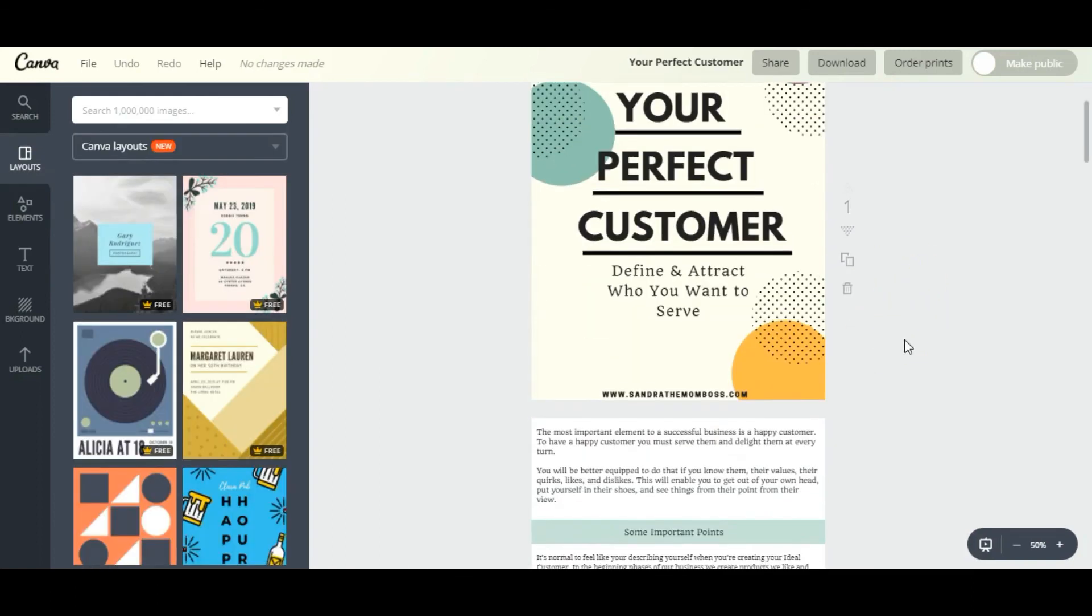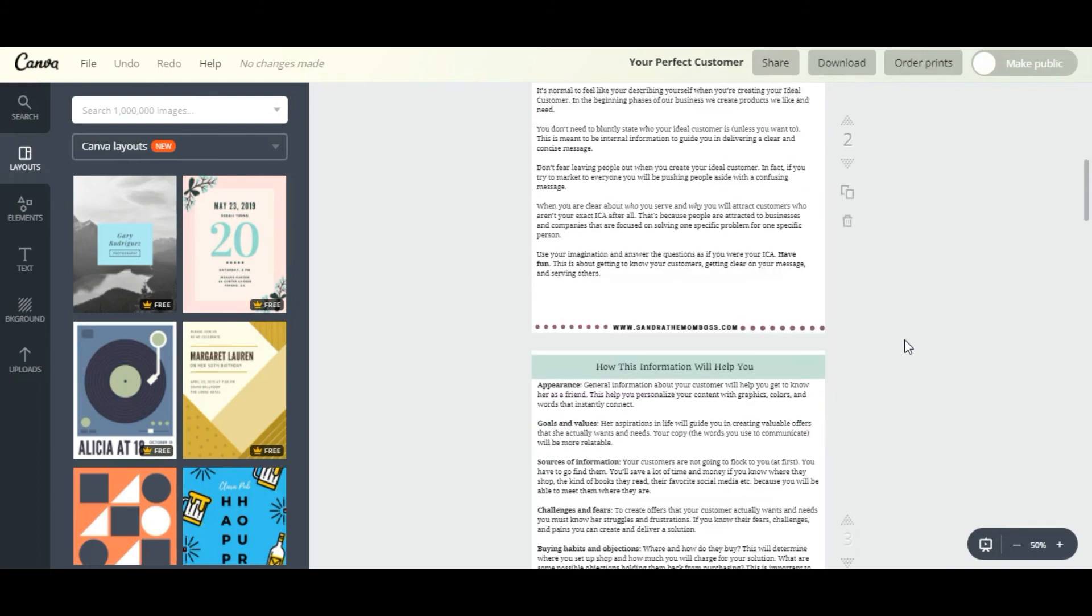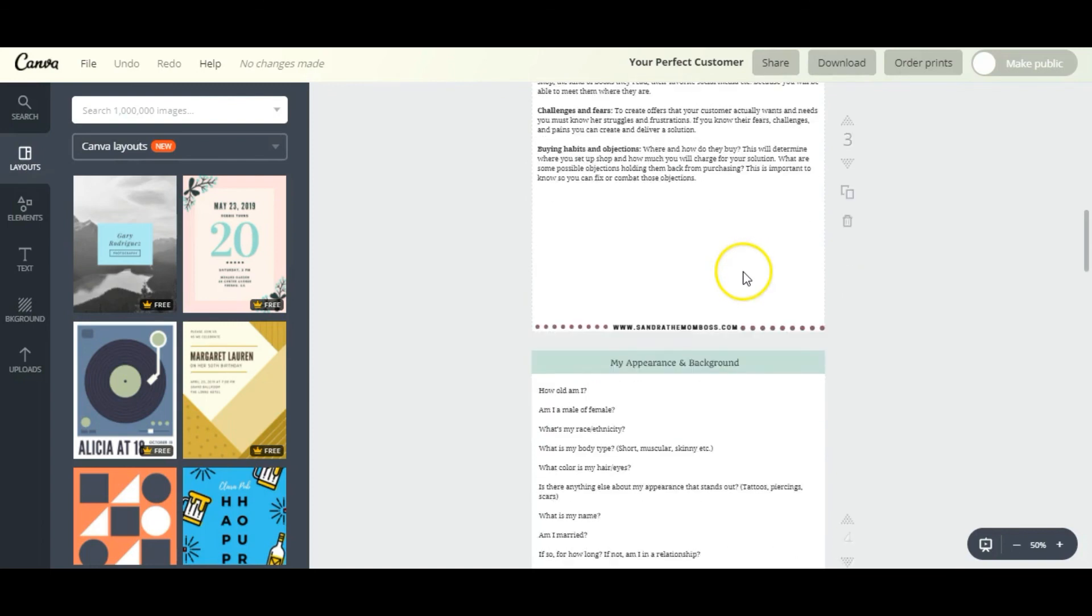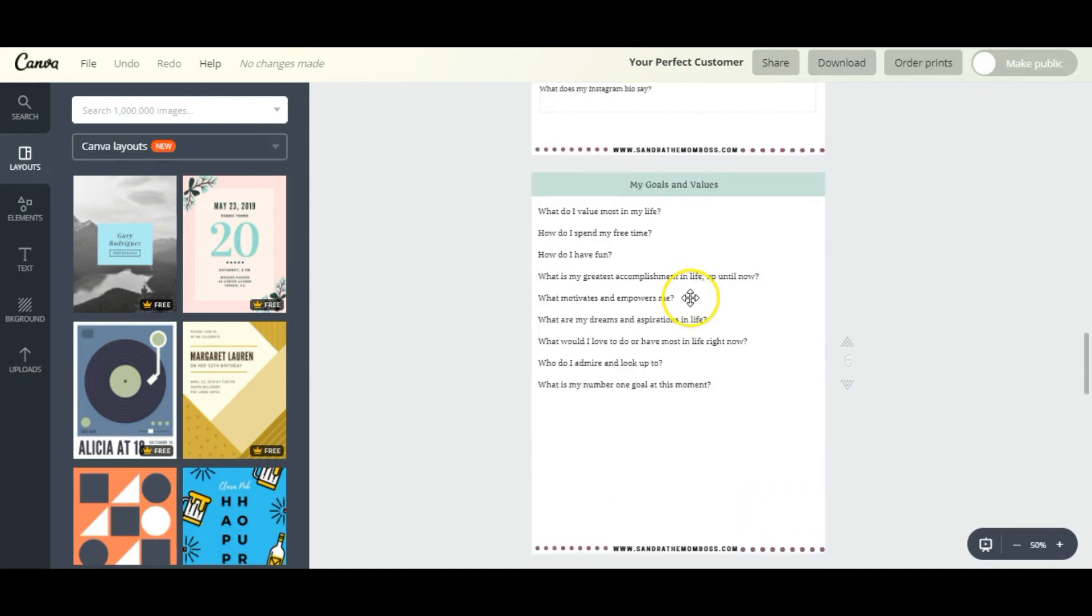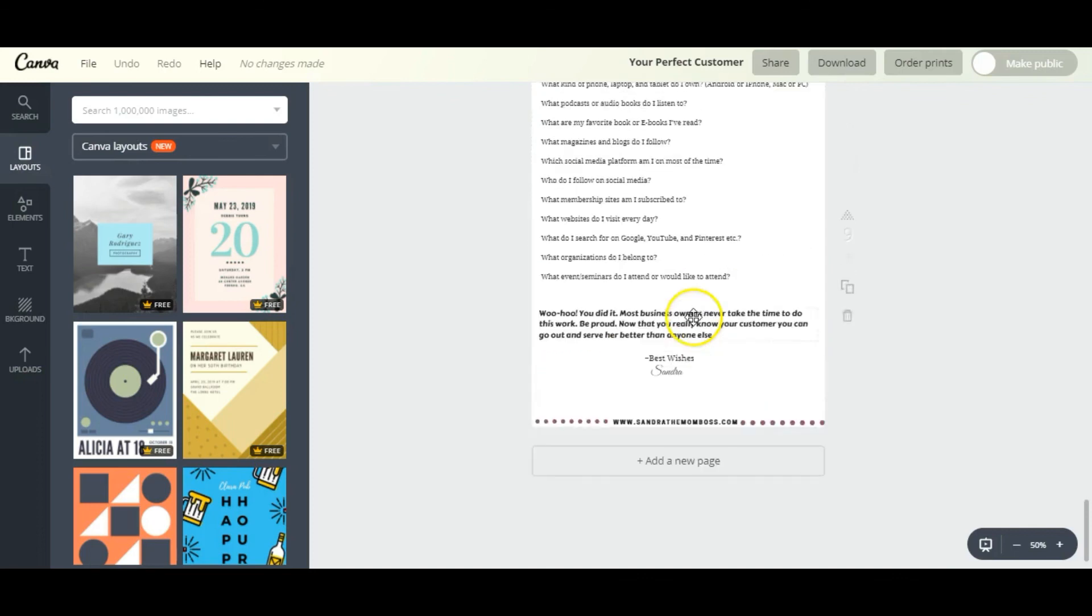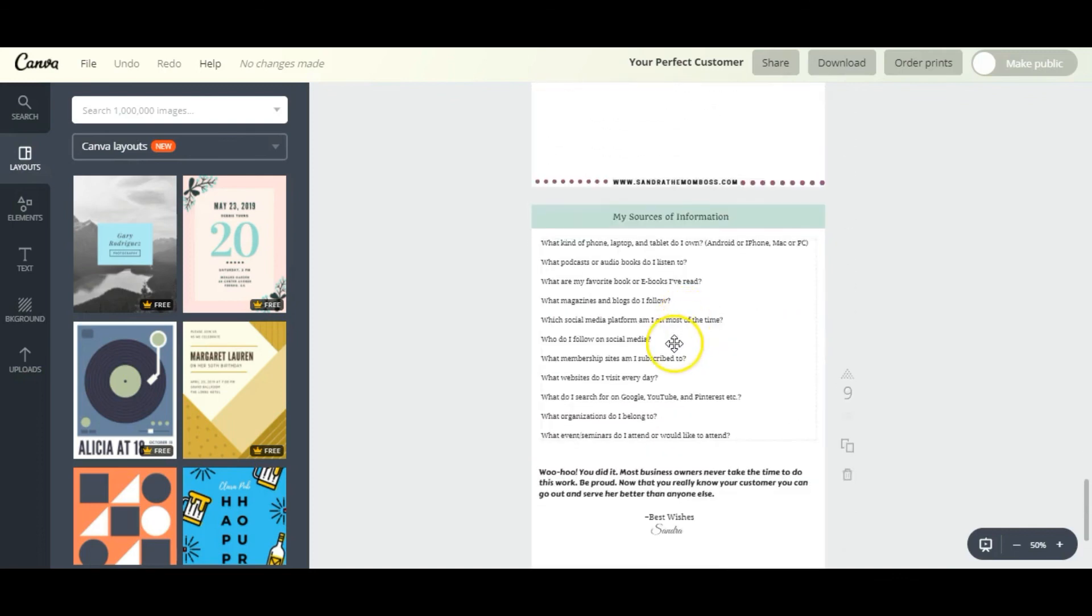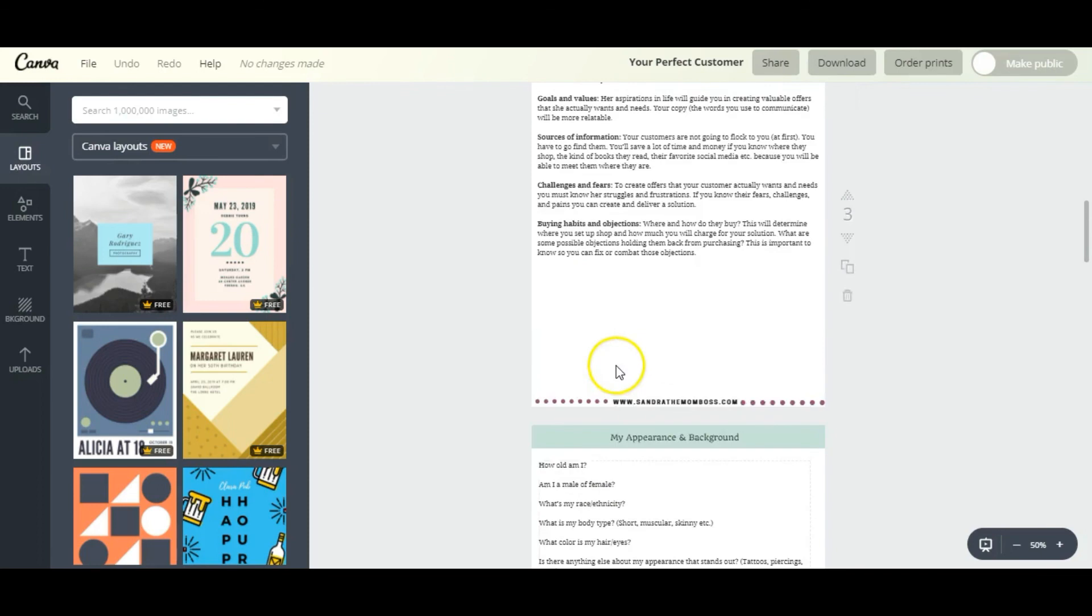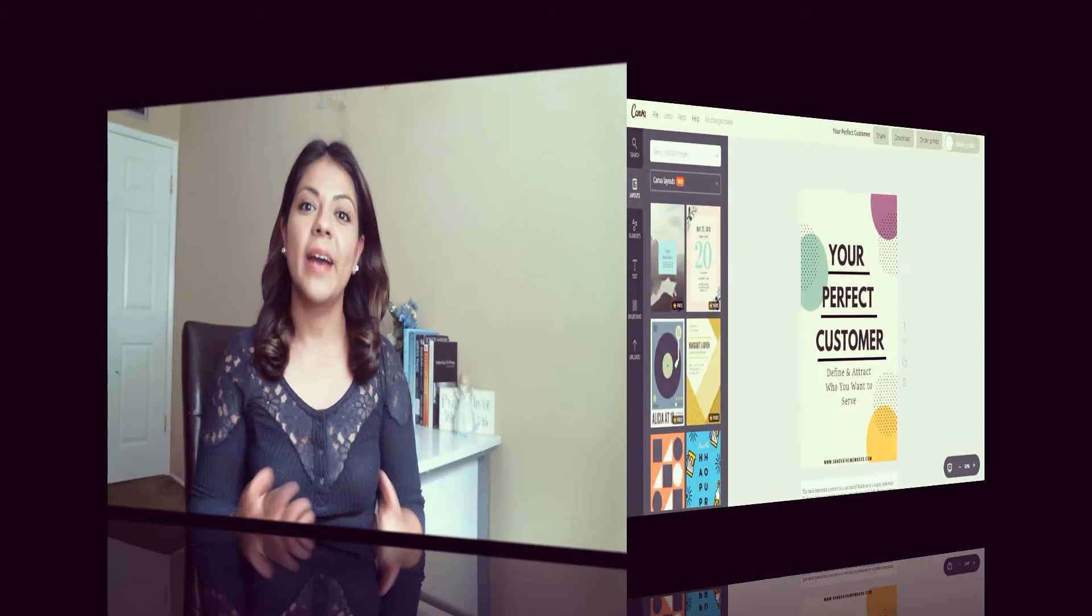So I finished customizing the whole thing - this is what it looks like. I went in and added and changed all the headings into the section titles of my actual workbook. I added in everything here, and that's how it looks. It's not that difficult - it's so easy to do, you can do it in 20 minutes tops.